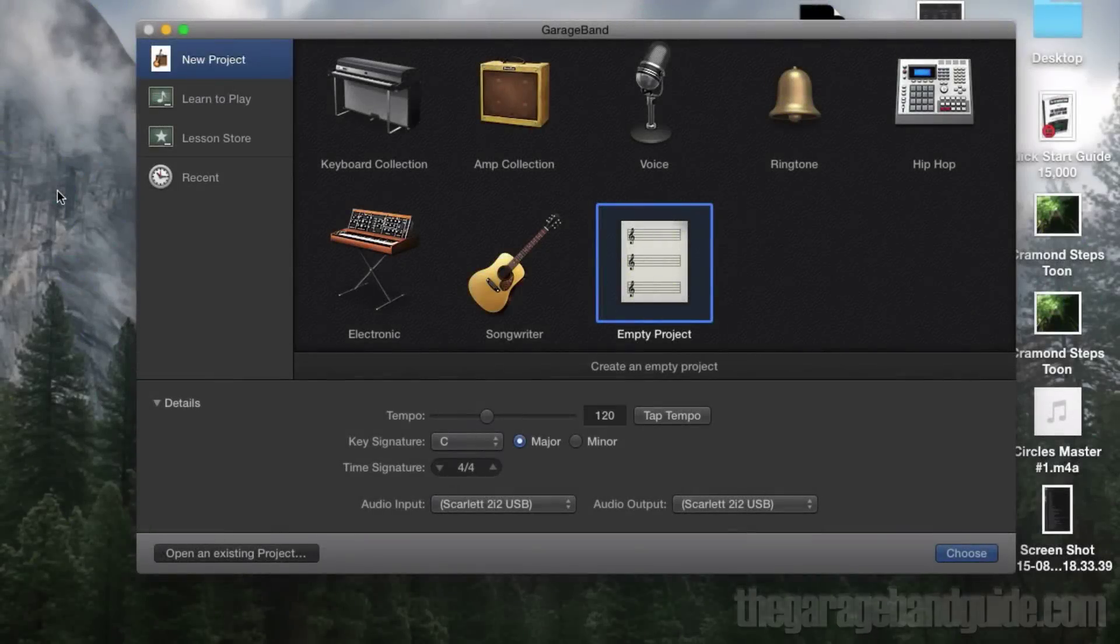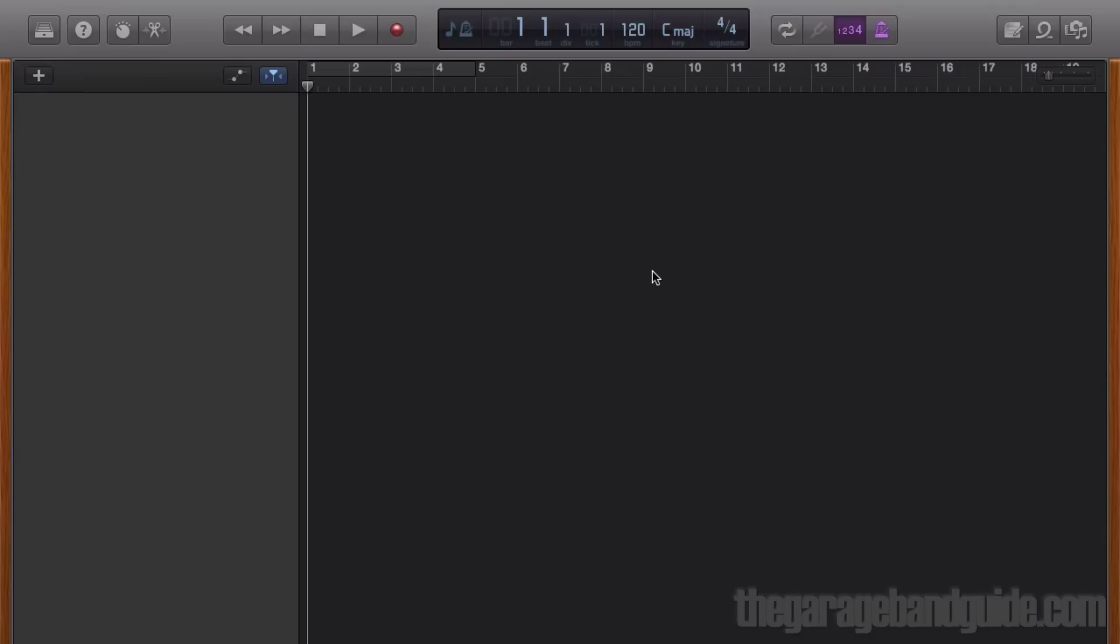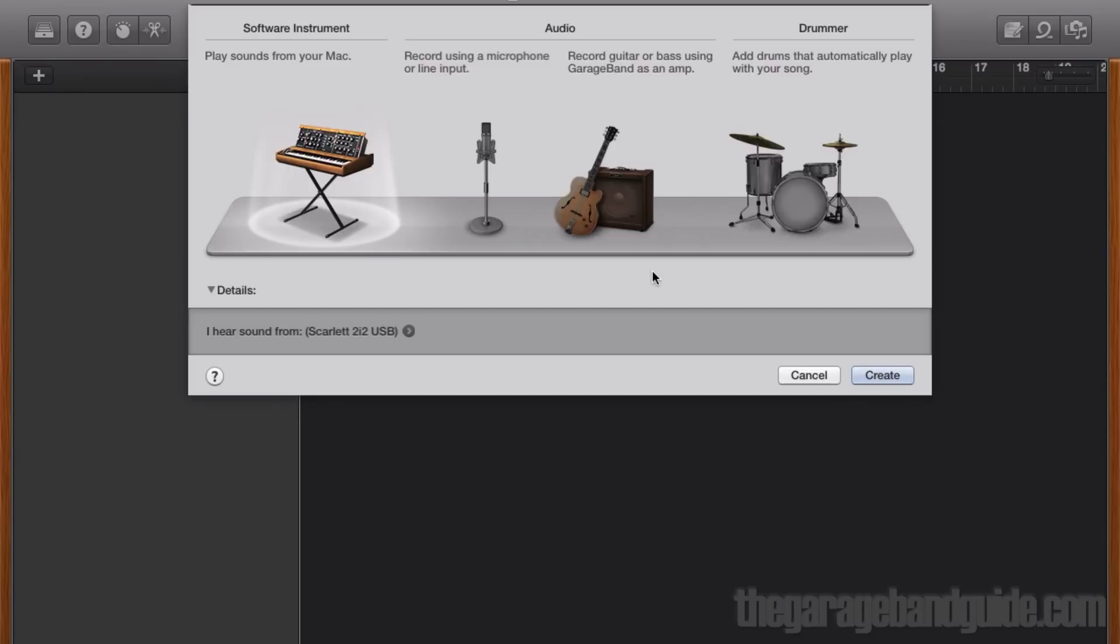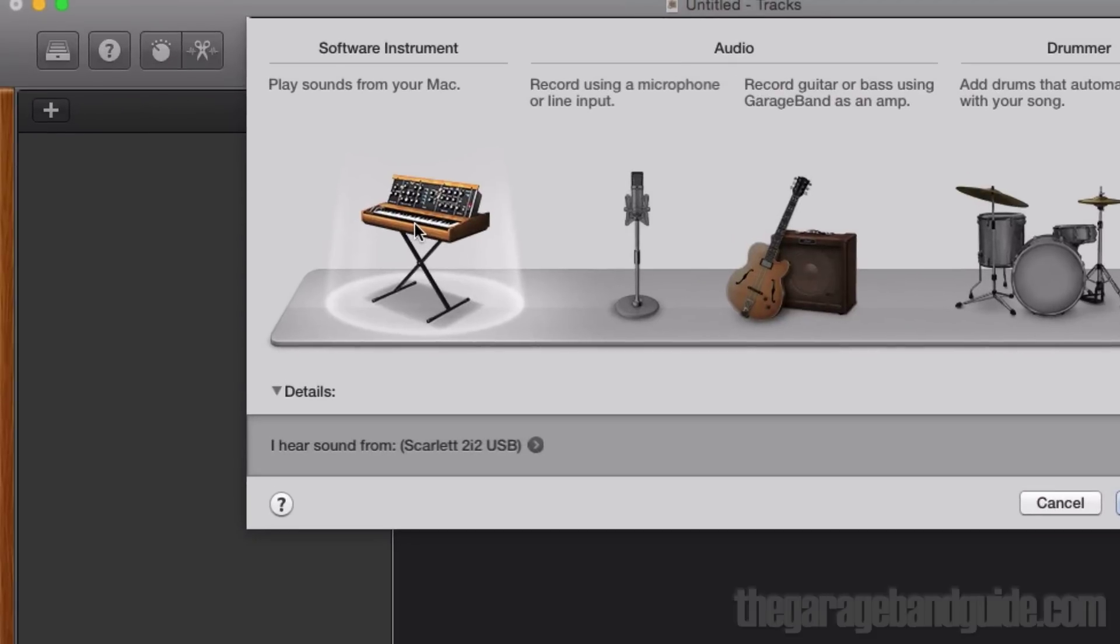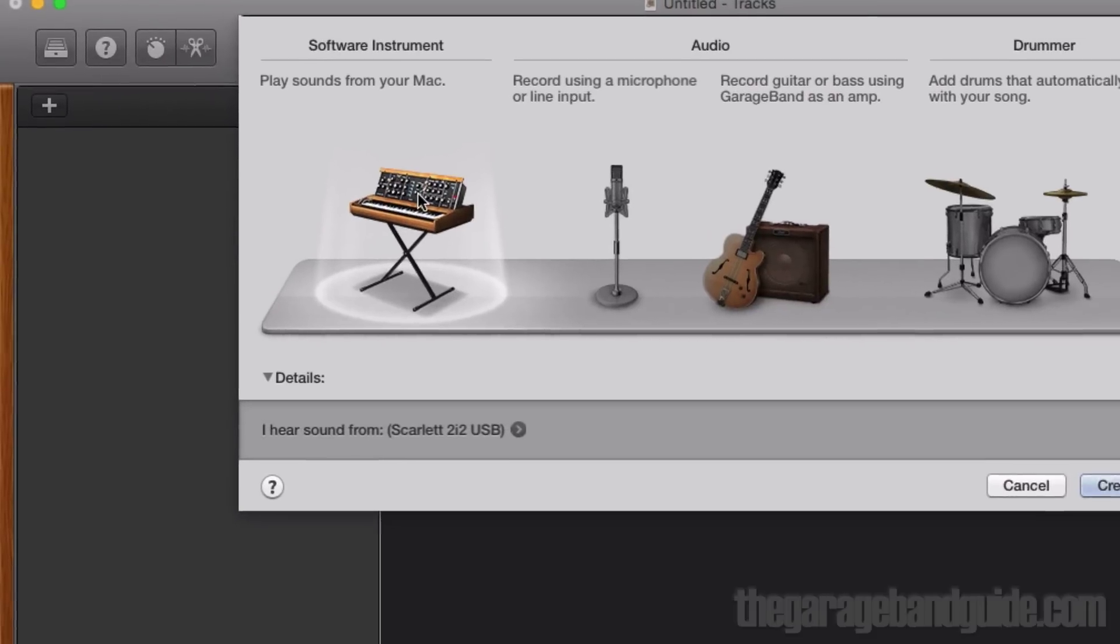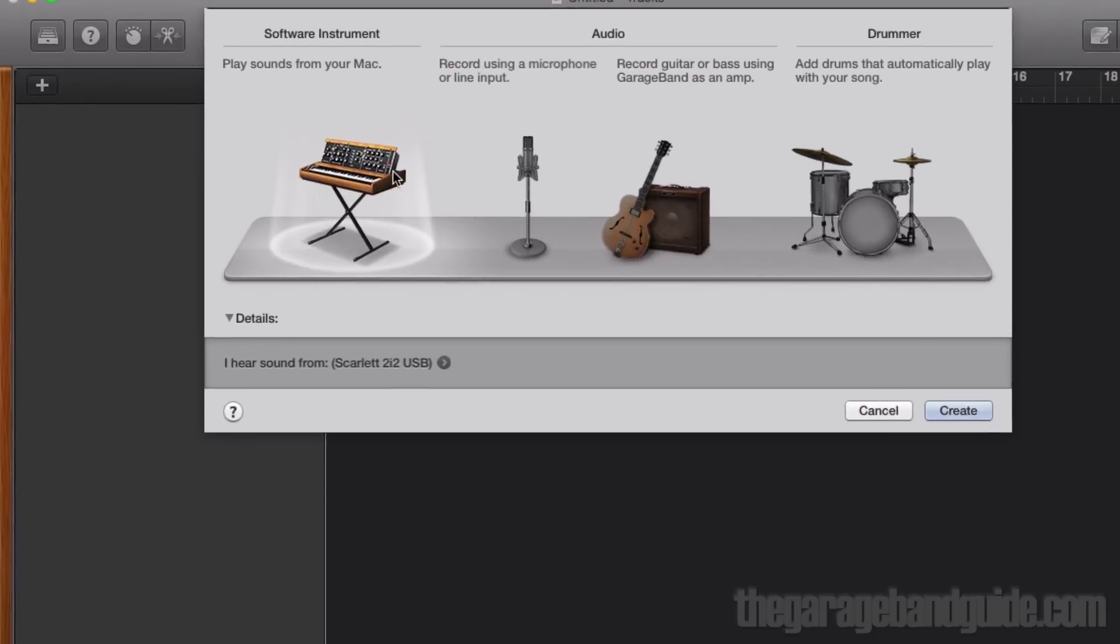To get started, I'll open up a new blank project. When opening a blank project, GarageBand will prompt you to pick a track type to start working with. I'll just pick software instrument.